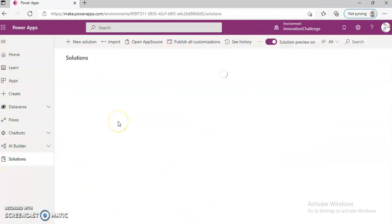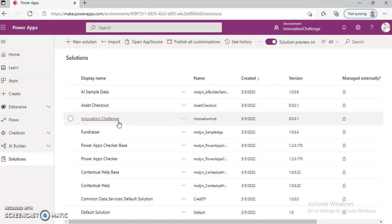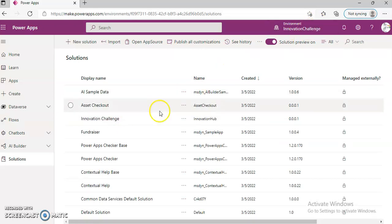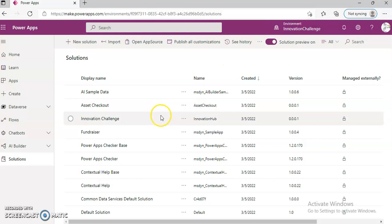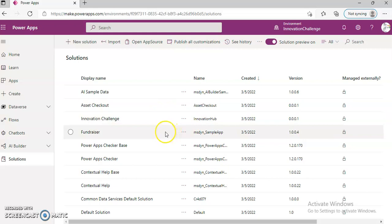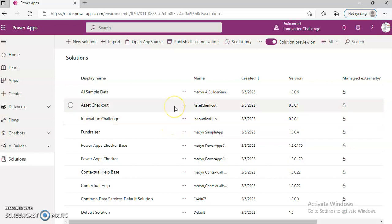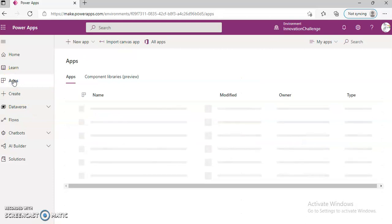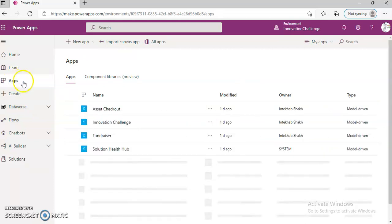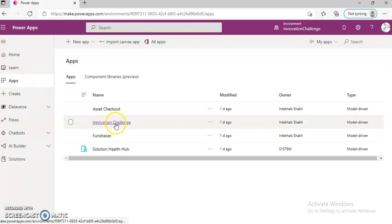Solutions. So this is the Innovation Challenge environment. Now, these are all the modules of this solution. Let's click on Apps. Innovation Challenge.